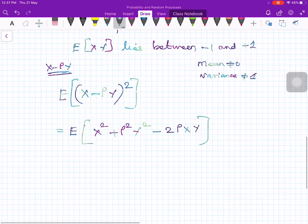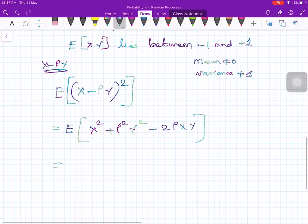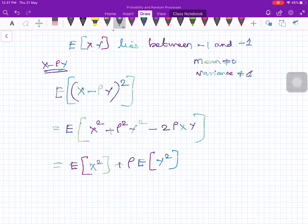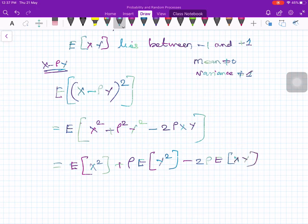Since expectation is a linear operator, I can take the expectation inside this expression. So I will get E[x²] plus rho squared — since rho is a constant, you can pull it out of the expectation — times E[y²], minus 2 times rho times E[xy].